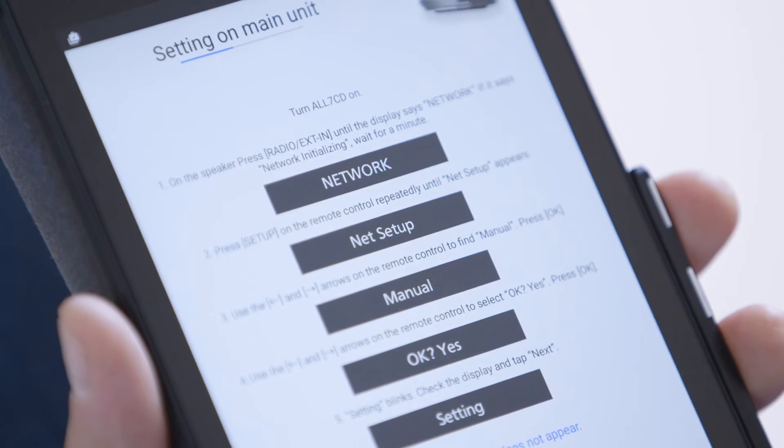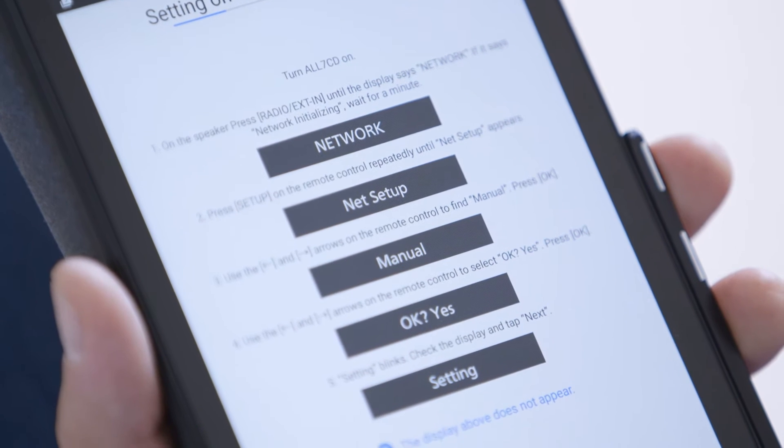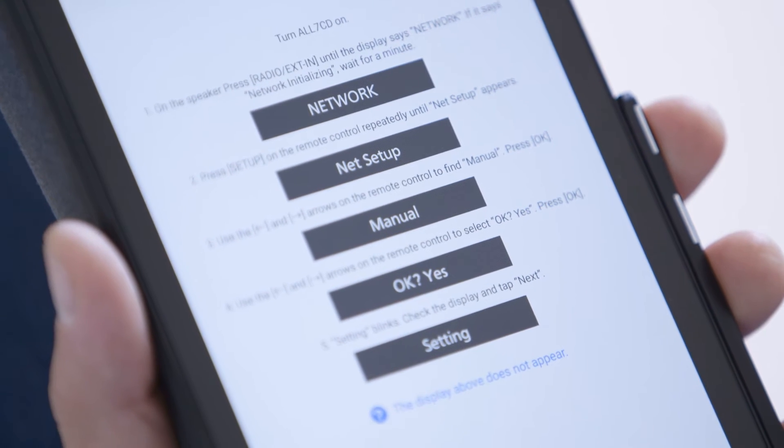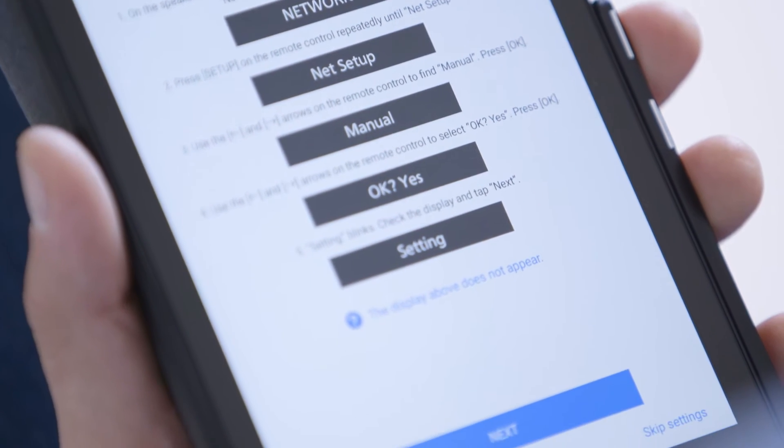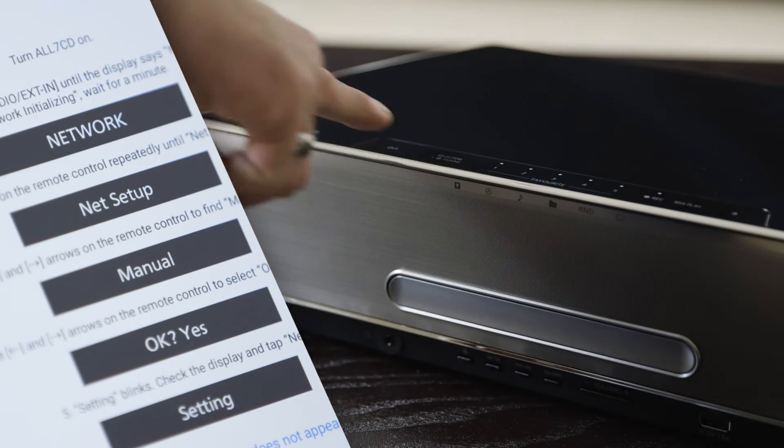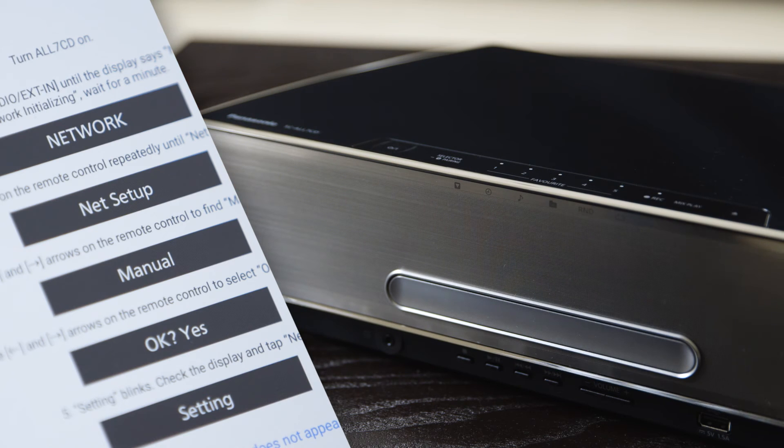The app will now display instructions to set up your speaker. First, power on the All7CD.